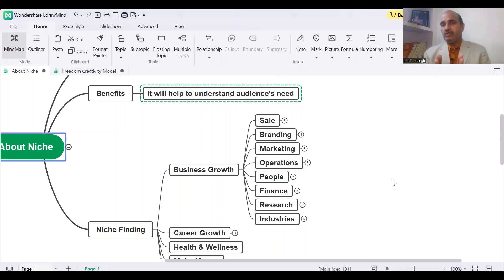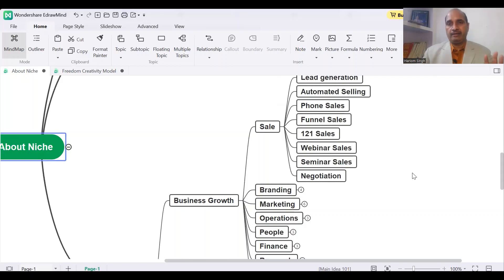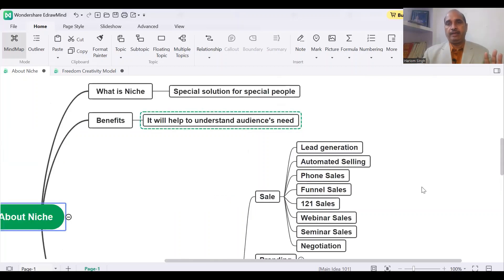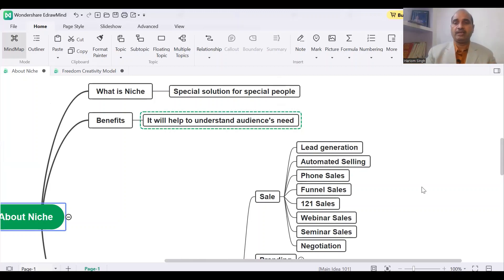Once you have these subcategories, again you have subcategories under sales. Like lead generation, automated selling, phone sales, funnel sales, one-to-one sales, webinar sales, seminar sales, and negotiation.